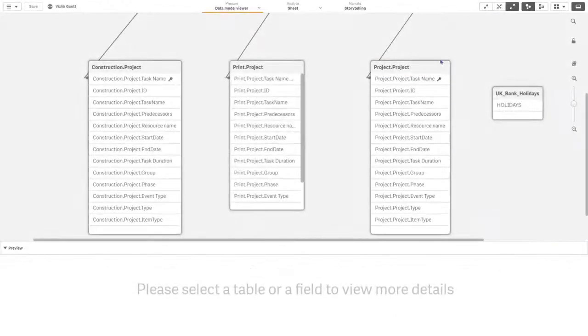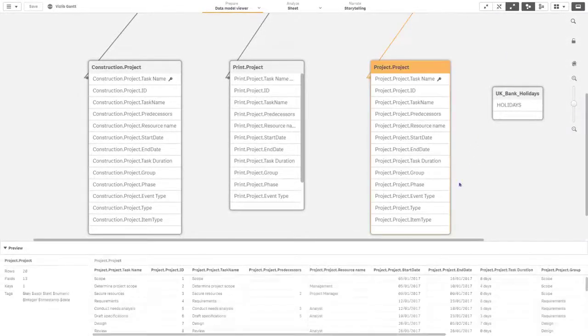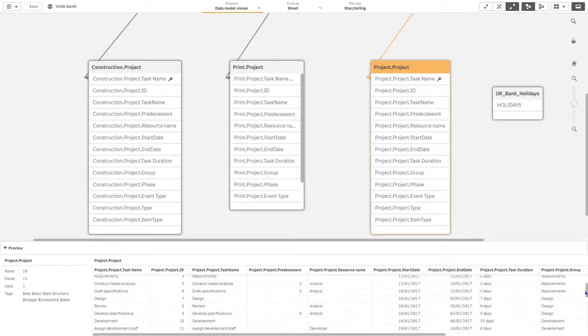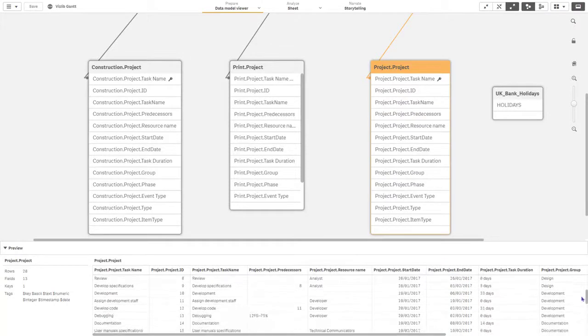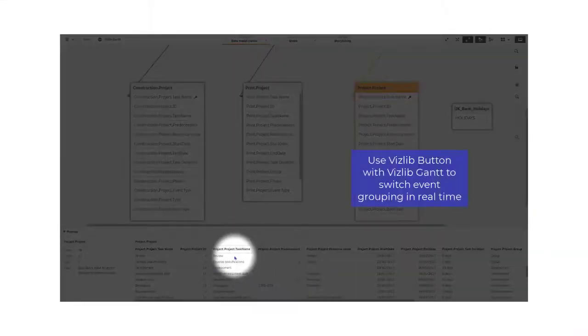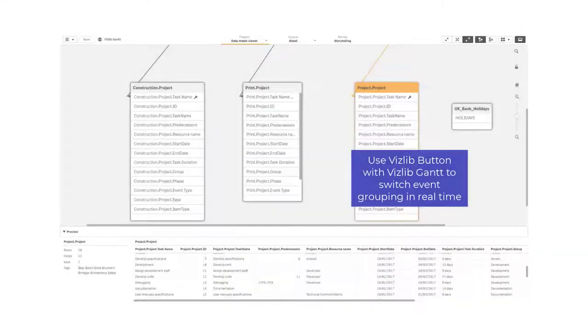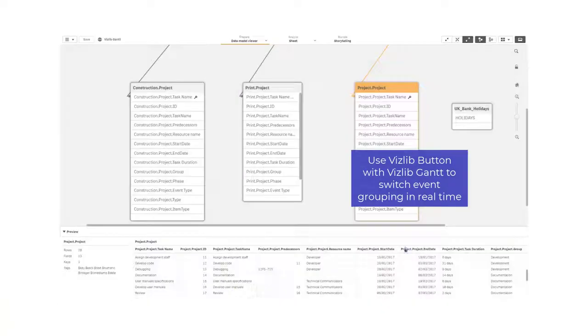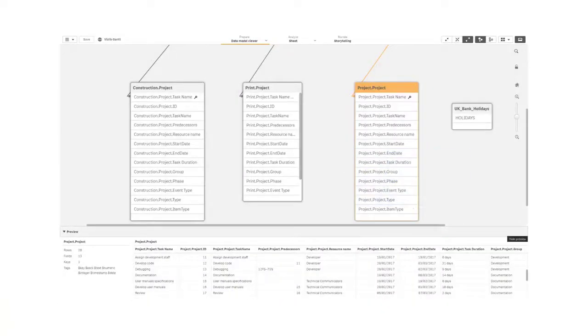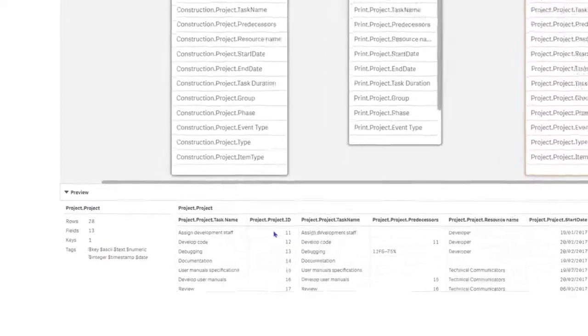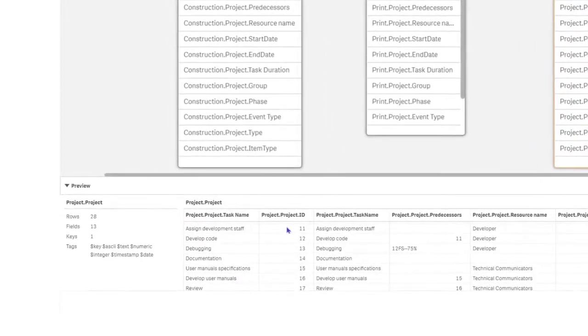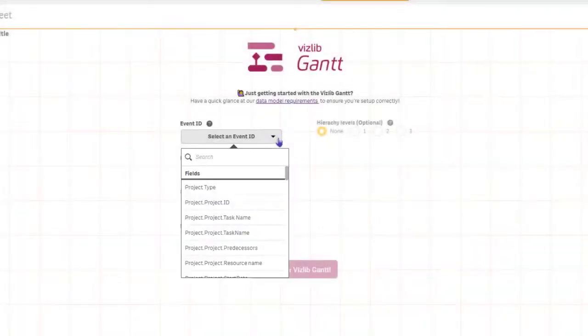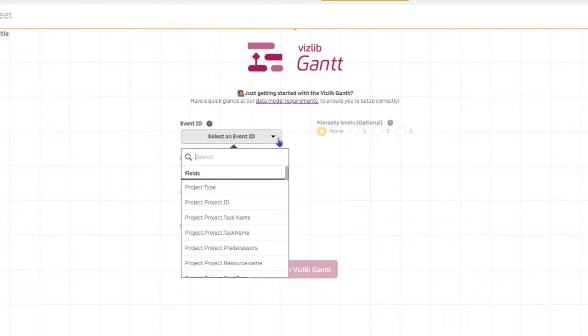This month we have released enhancements to the way we interpret and present events. Let's say we have common event names in each group. We can now bring in our ID fields to help differentiate common event names like review or launch. As you can see, we've included an update to the Gantt wizard to include the addition of the ID field.